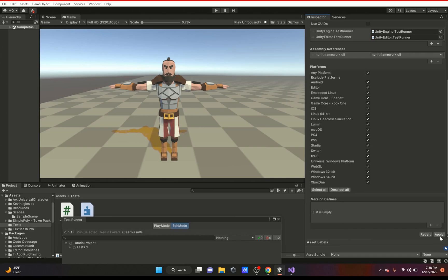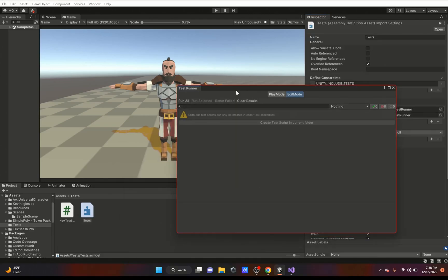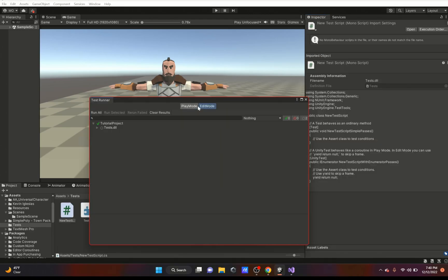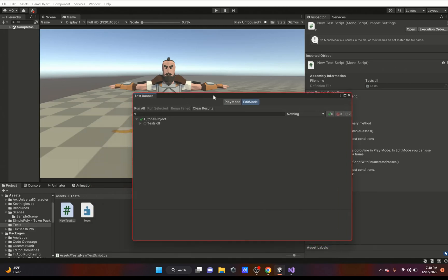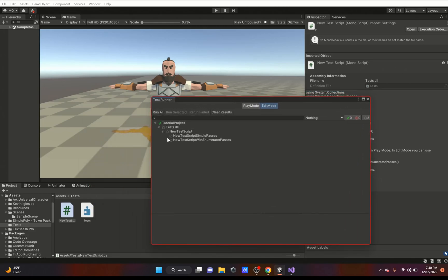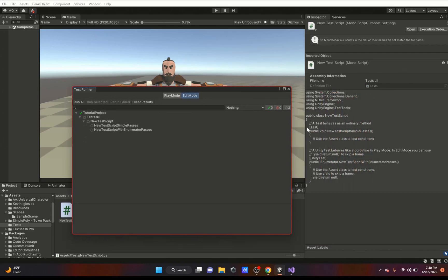Now let me go over here to Edit Mode. Here is the actual test. As you can see, we have our Tutorial Project, which is the name of my actual project, and there's the Tests.dll. So it would be this right here. And then there's the NewTestScript, which is this right here, and it has two functions: NewTestScriptSimplePasses and NewTestScriptWithEnumeratorPasses.